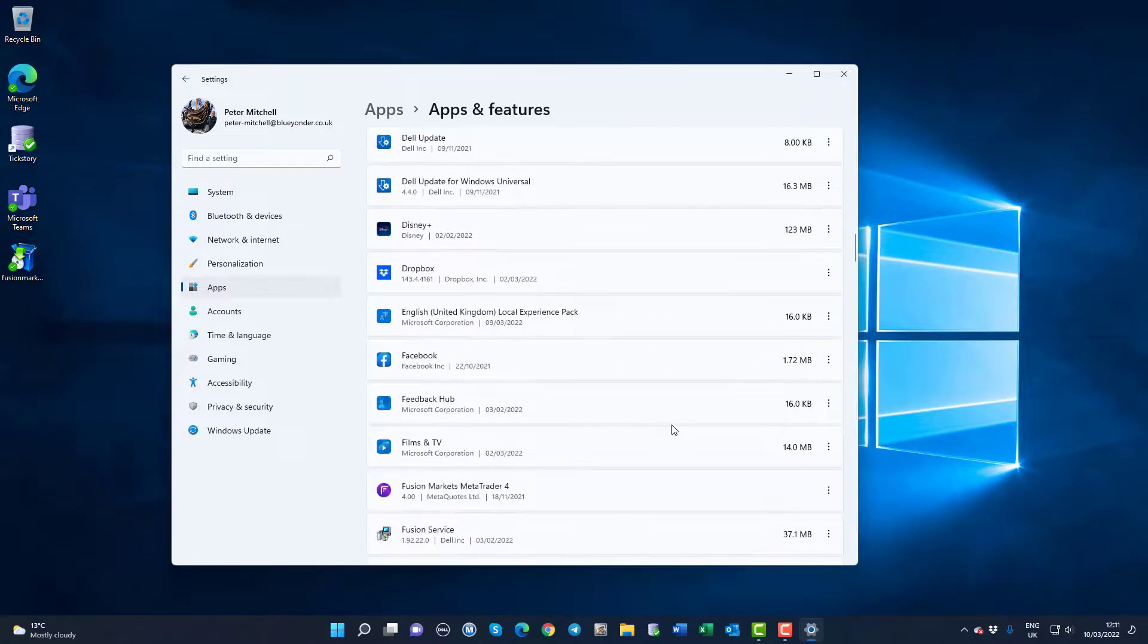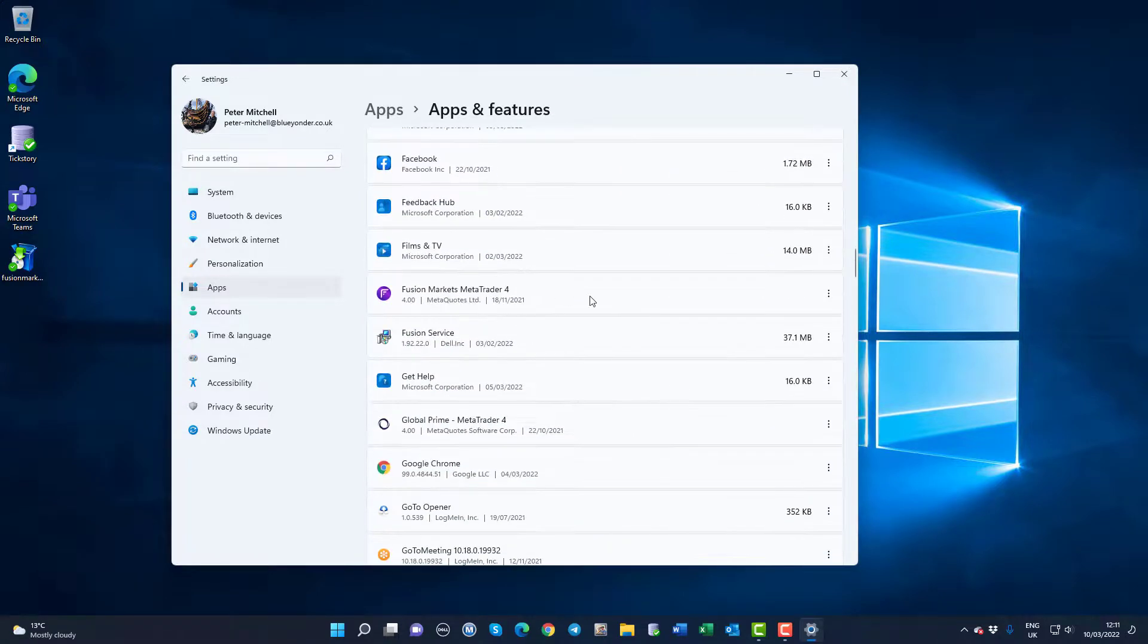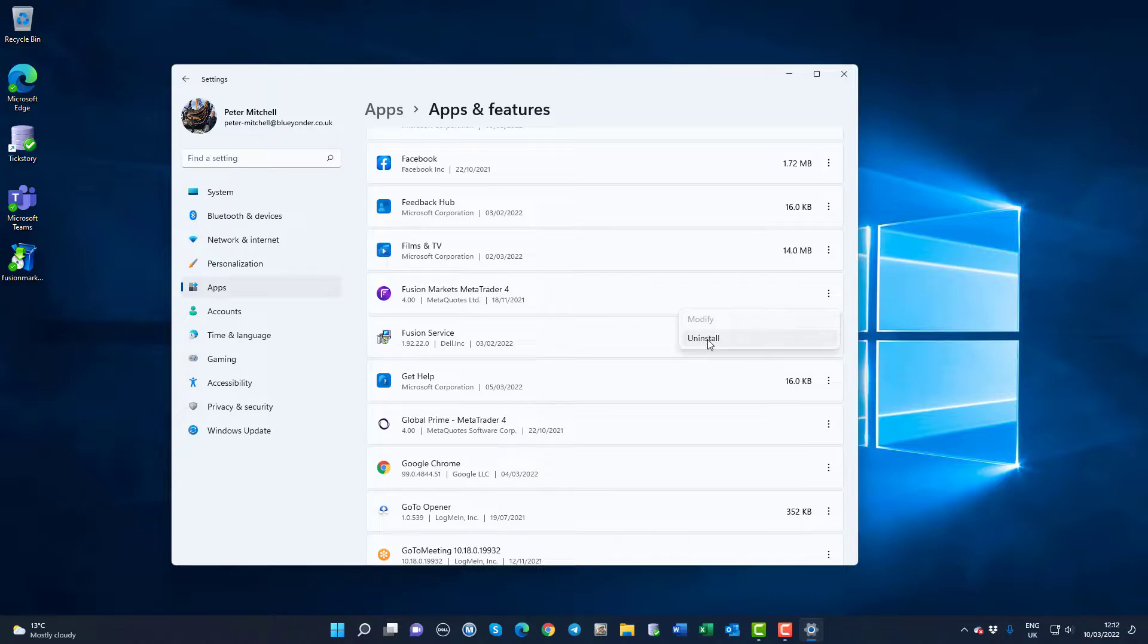For example, there's another Fusion Markets MT4 on my system, so you could actually just click on the Uninstall here and run it from there.